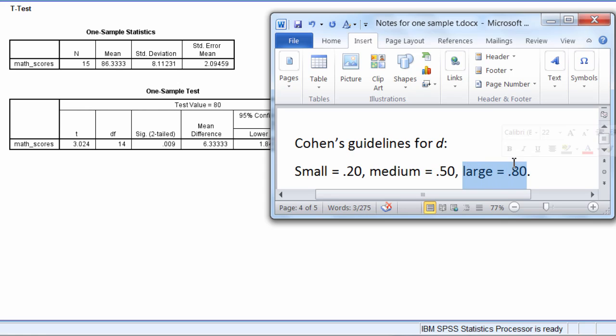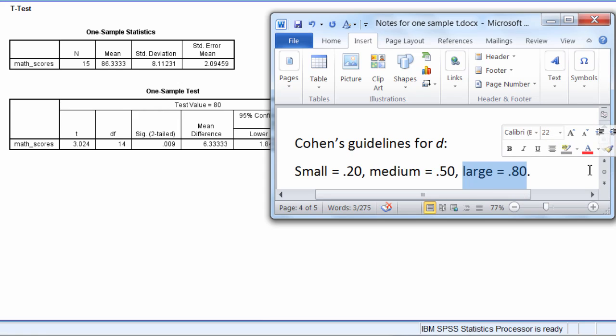And these are just approximations which Cohen emphasized in his book on effect sizes, where he really strongly emphasized that these should not be taken as laws but really just rules of thumb. But let's go ahead and apply these guidelines to our data, our results, and see what we get.